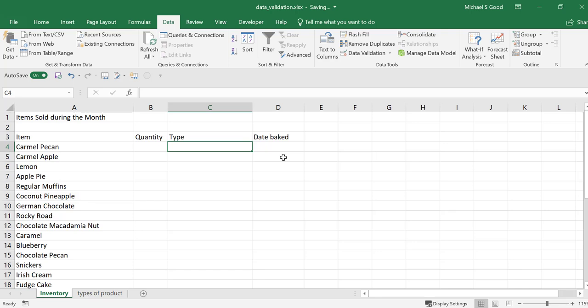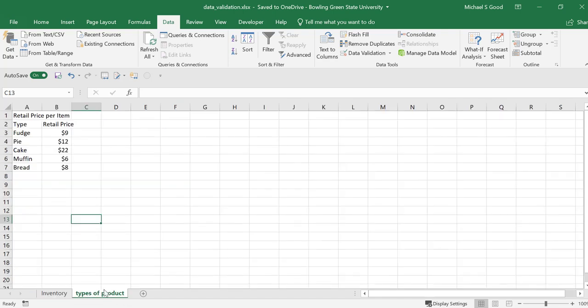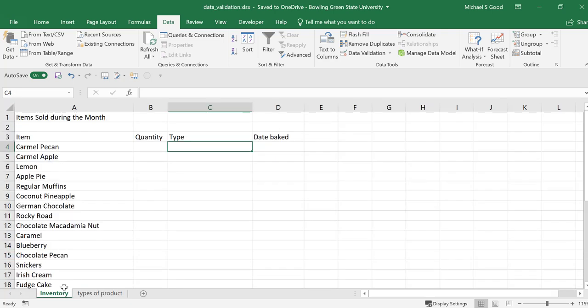One of the features in data validation that I really like is the list feature. Here we have the type of product. And we want to control the type of product. And we've made a list. We have another sheet called types of products. These are fudge, pie, cake, muffin or bread. And that's the items we bake in this inventory.